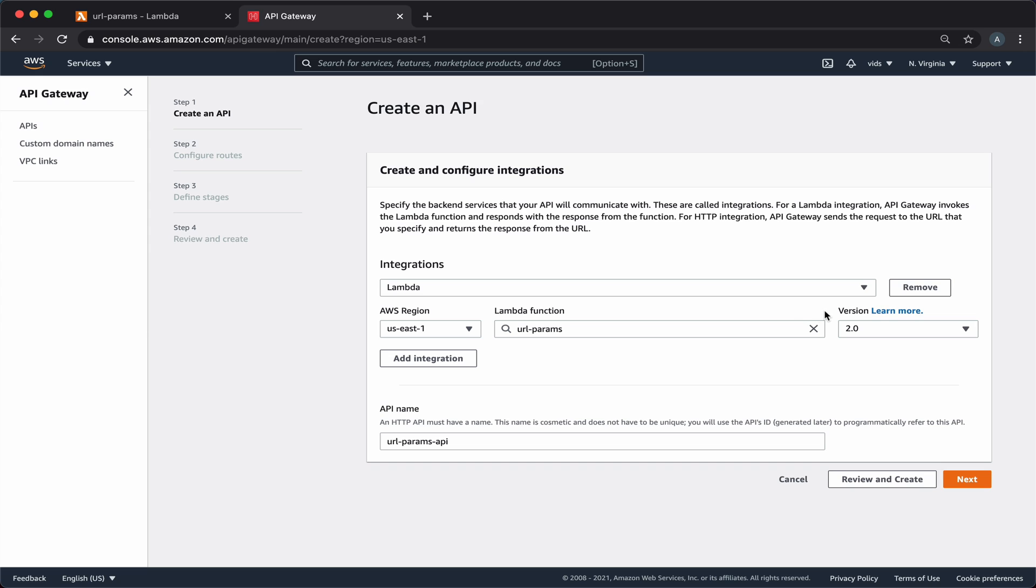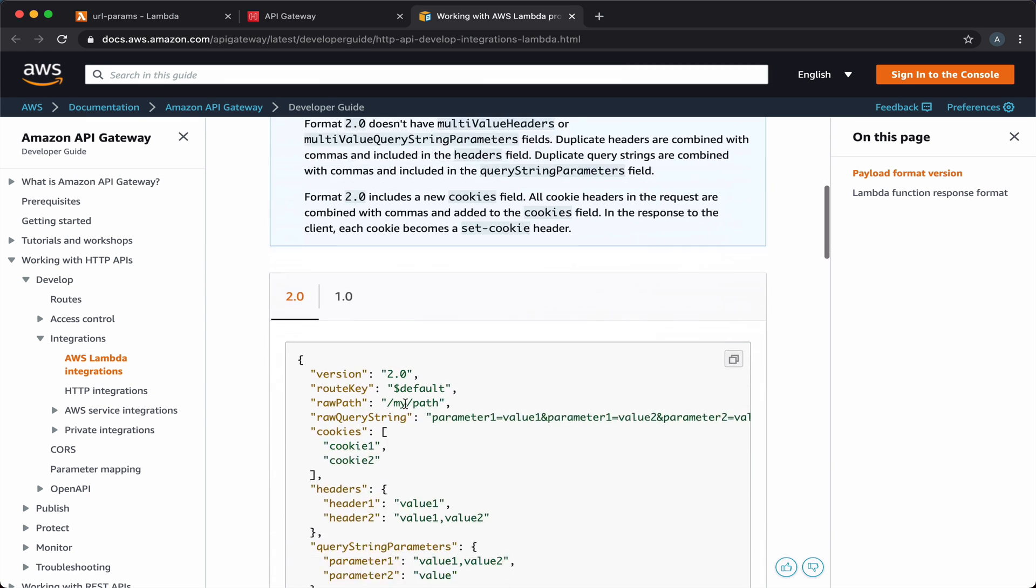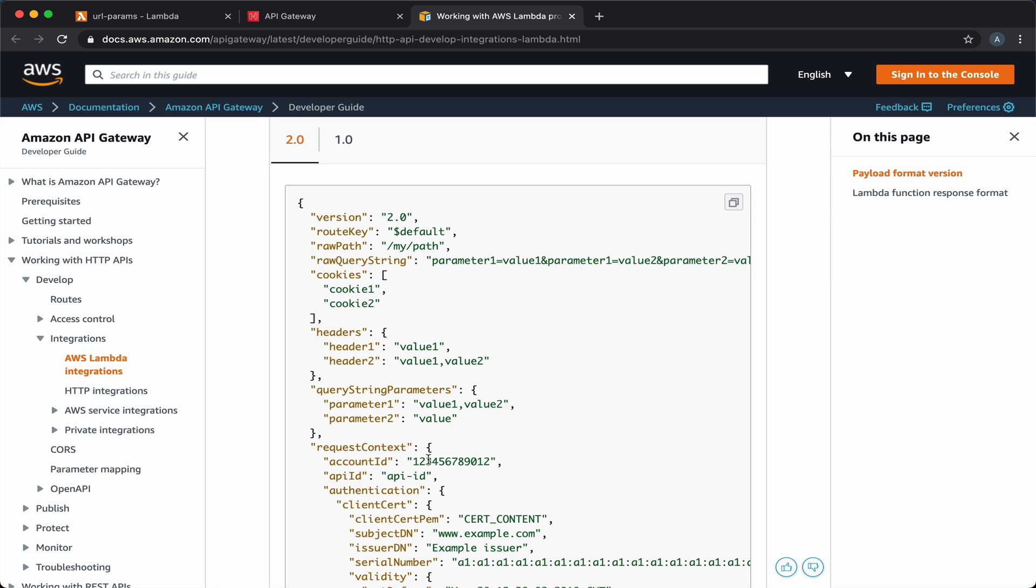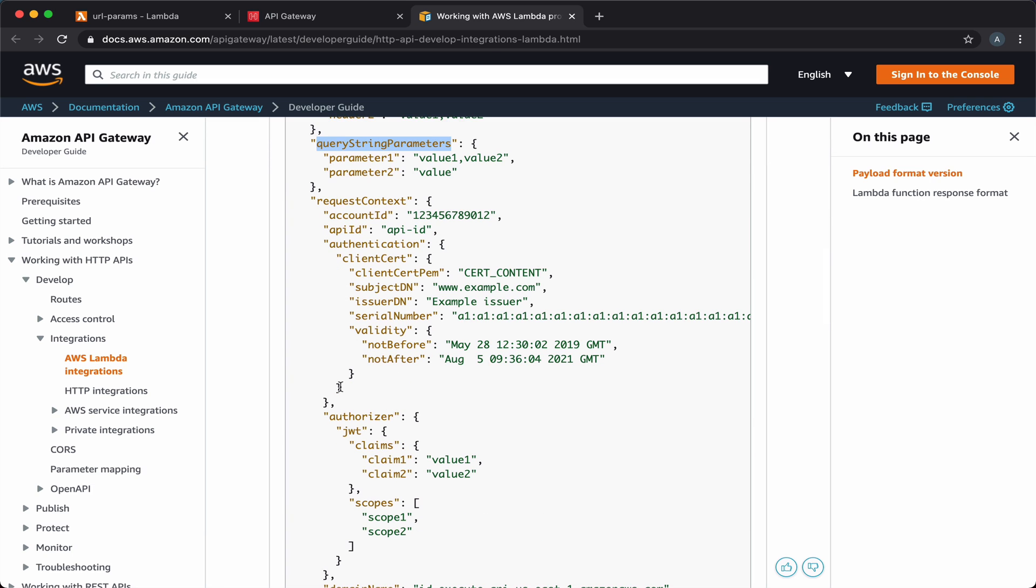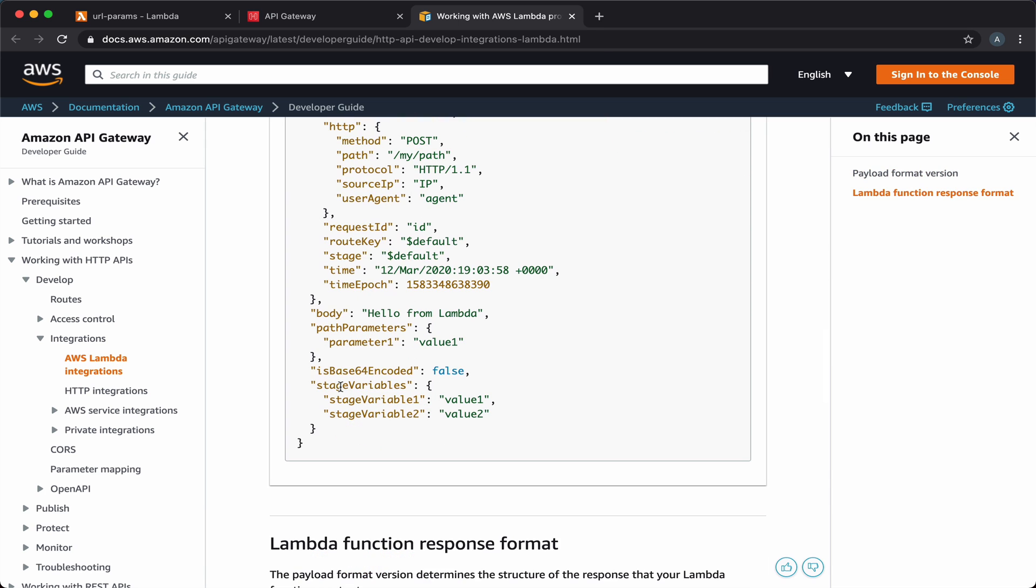Note that in here, we use version 2.0 for the format of the event object that we're going to get in our Lambda function. If we click on learn more, we'll get the format of the event object that we'll receive. And as you can see here, we have the headers and the query string parameters and other information about the request. We'll keep it for reference later.